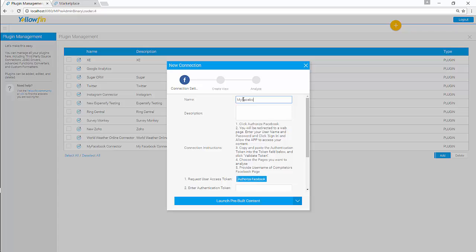My Facebook Connection. Give it a description. Facebook Insights.